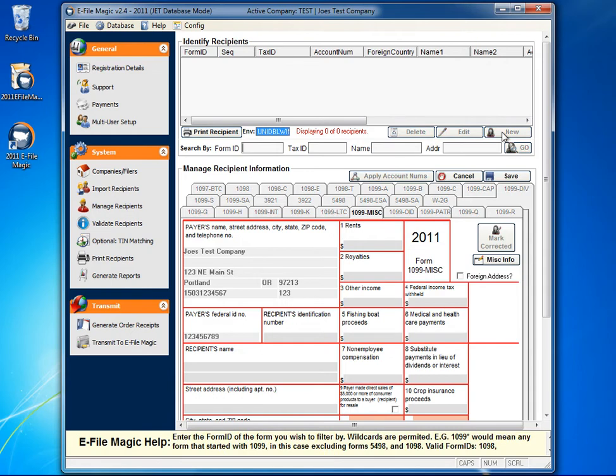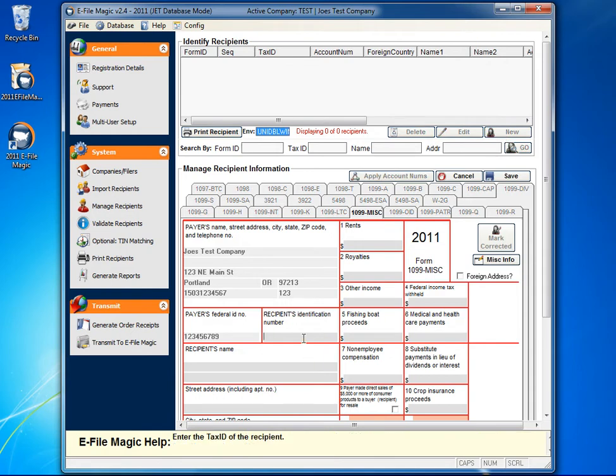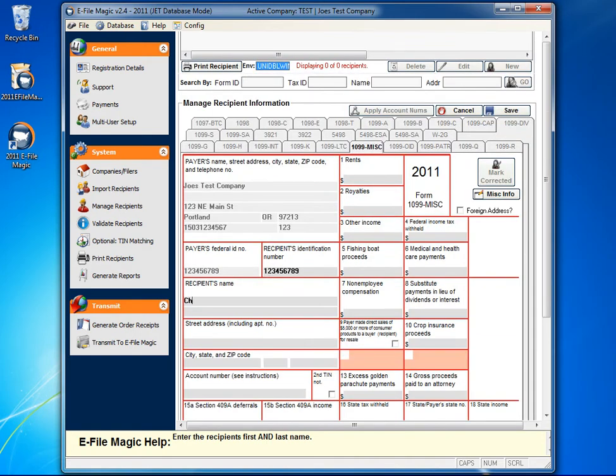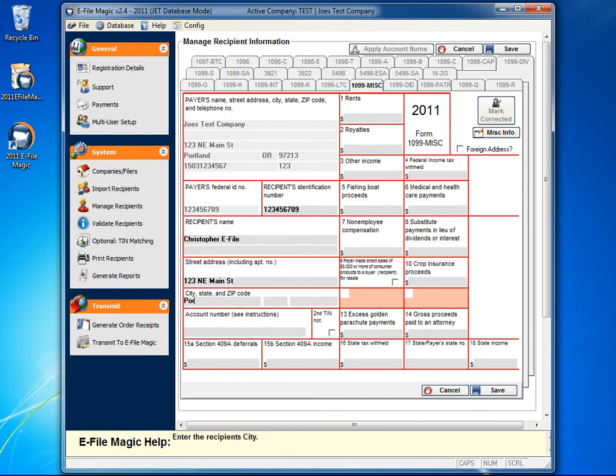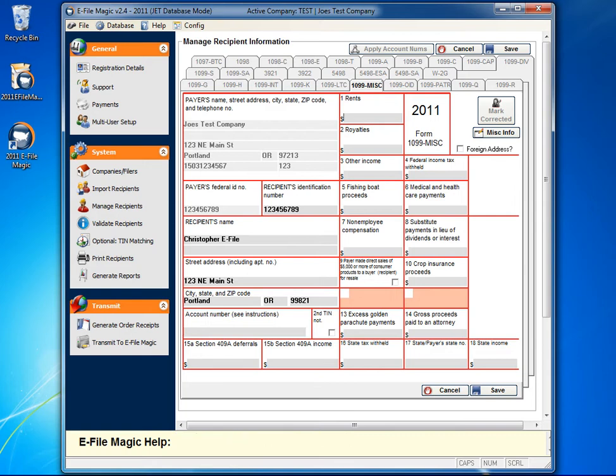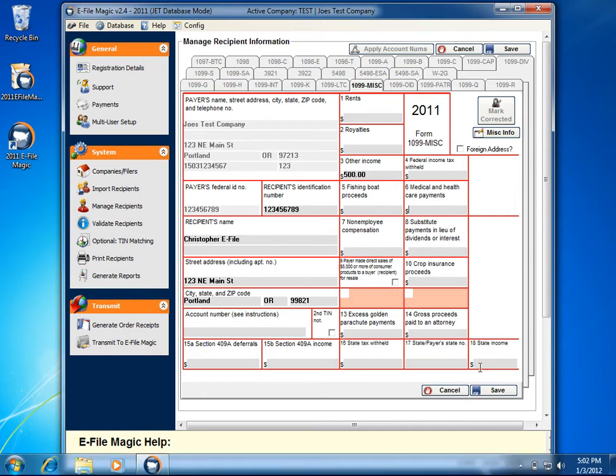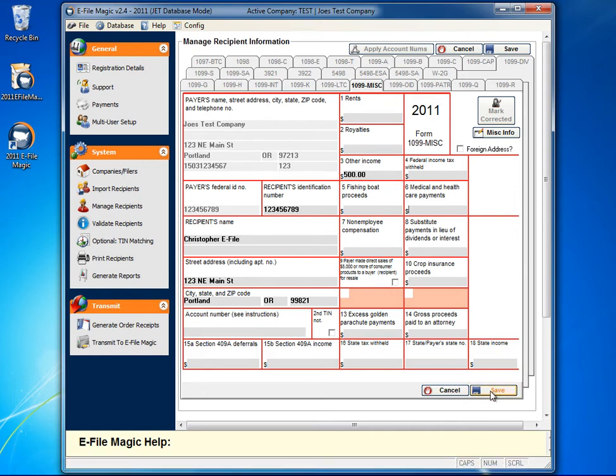Go ahead and select New. Enter the recipient's tax ID, the recipient's first name, address, an optional account number, and the information that you're reporting, and go ahead and click on Save.